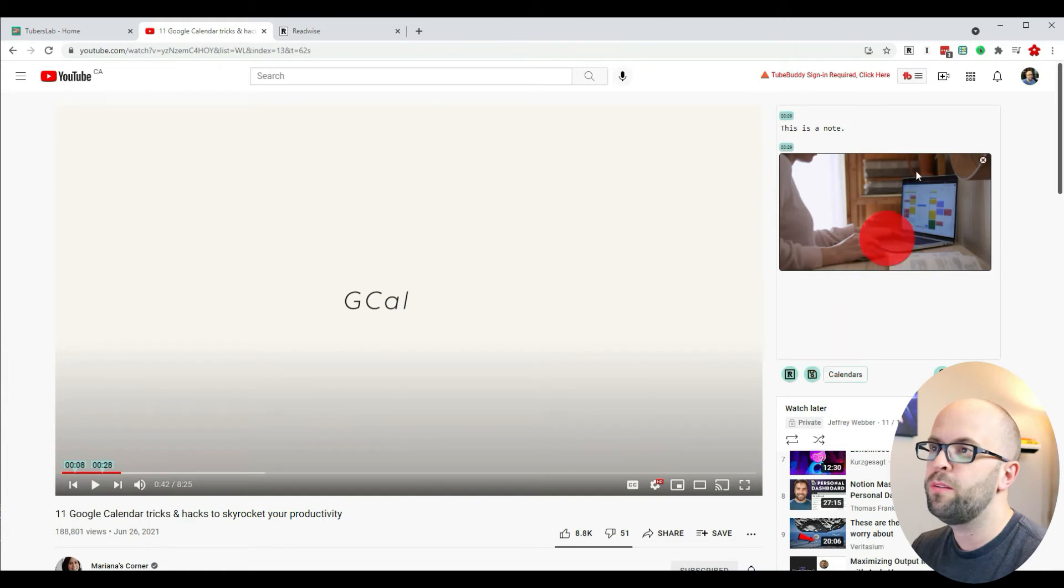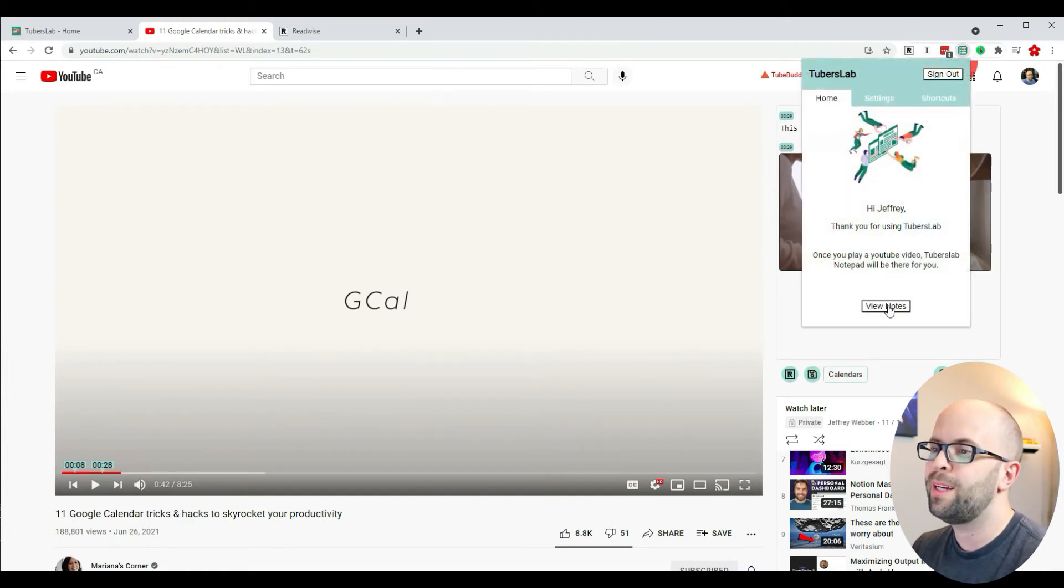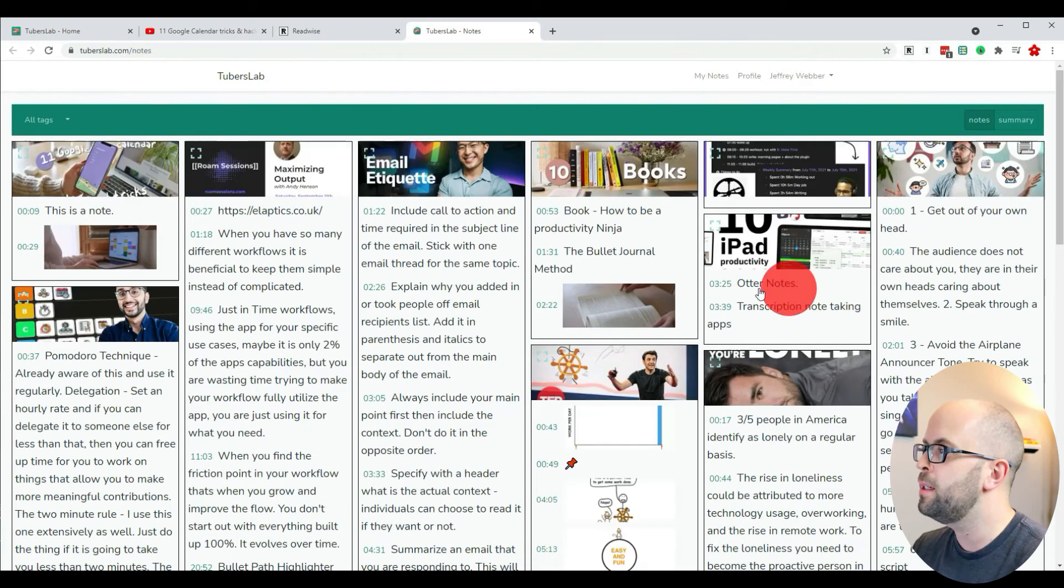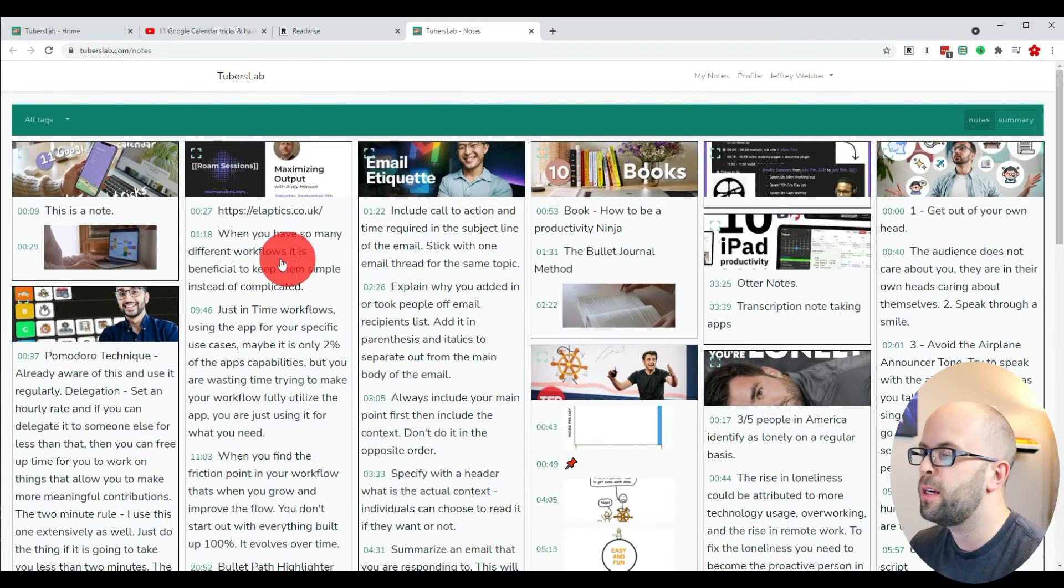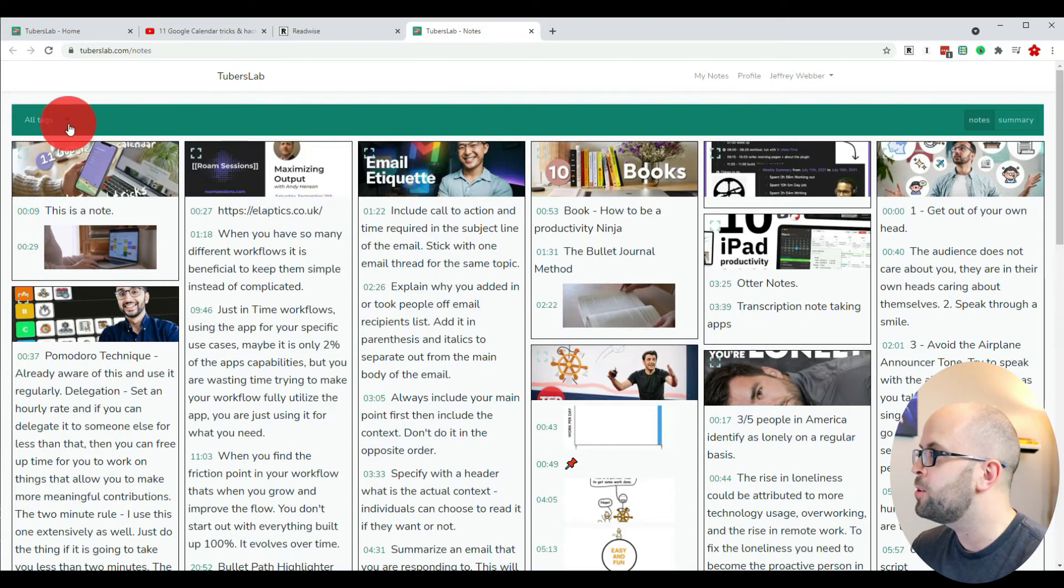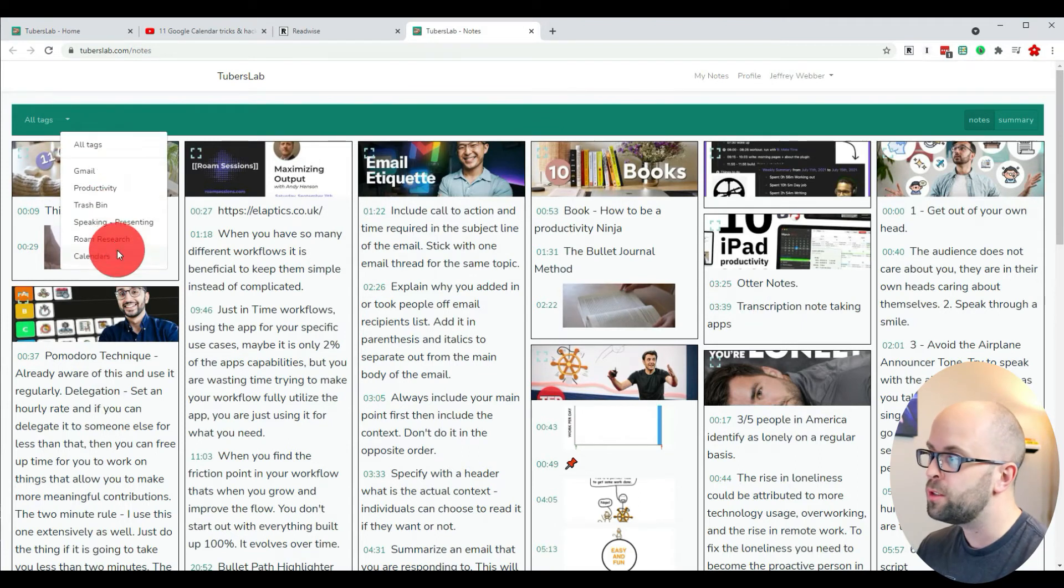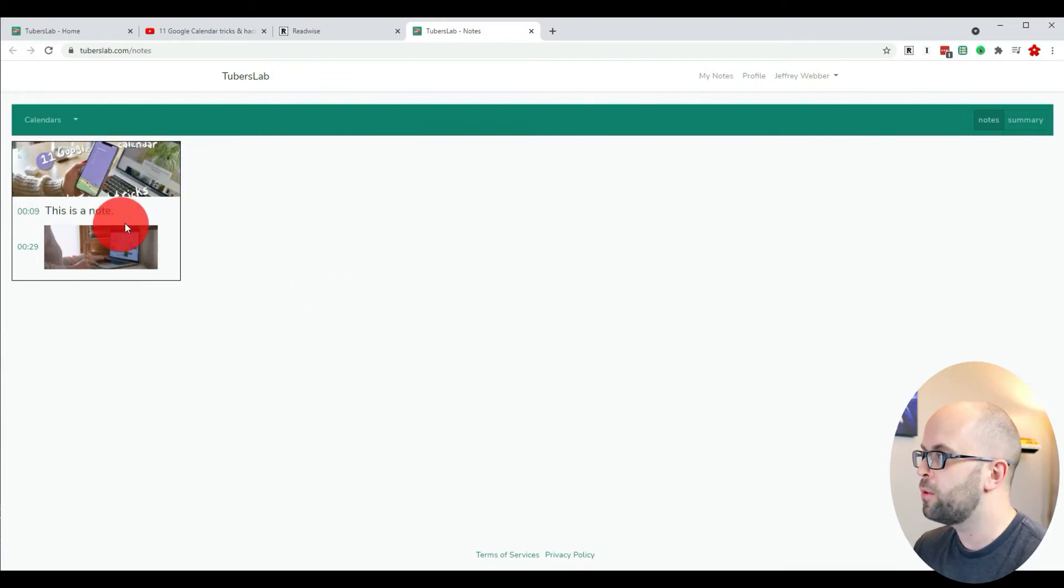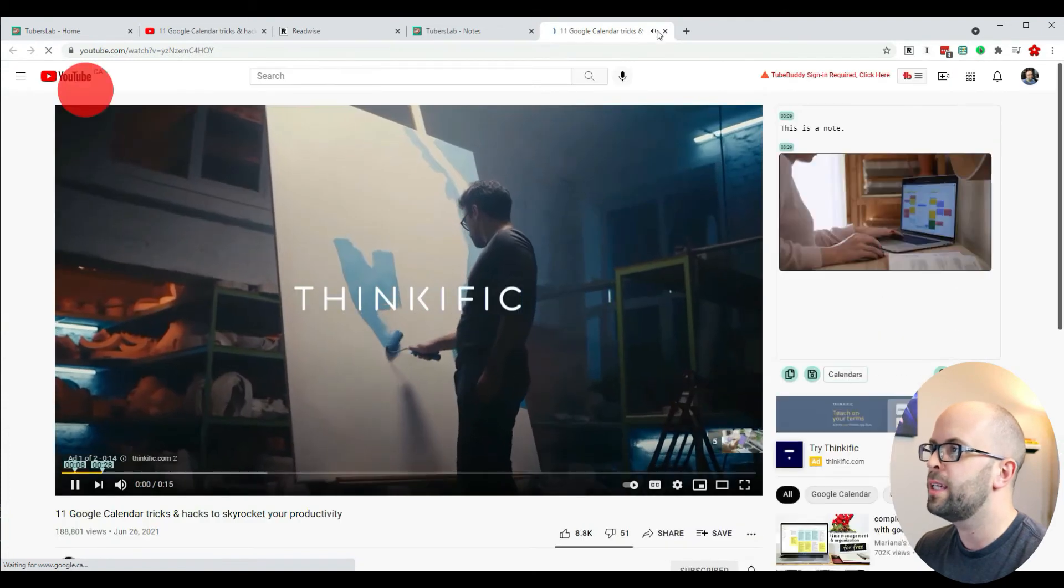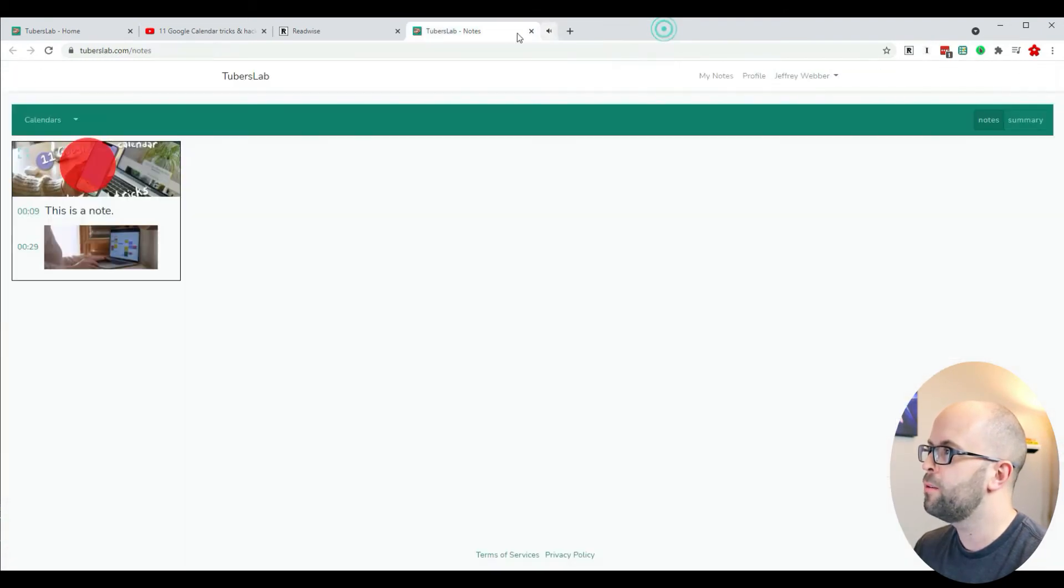The notes for the video are also viewable through TubersLab. If I click the 'view notes' button, I can see all the notes for different videos I've seen along with all the screenshots I've taken. I can also sort by the different folders I had set, go in and see everything I wrote, as well as link directly back to that video.